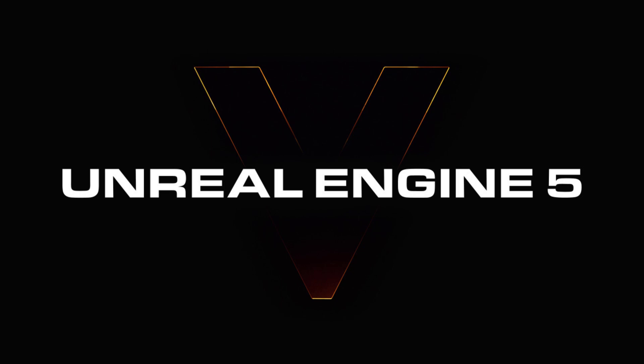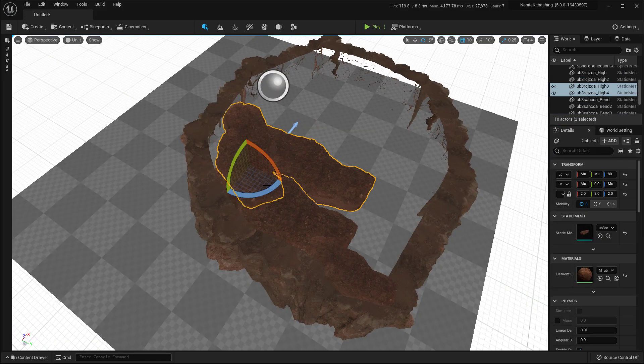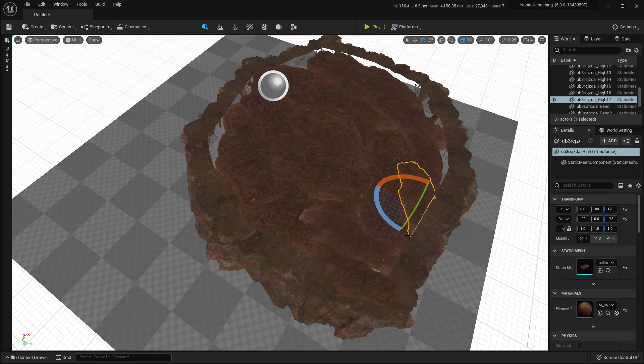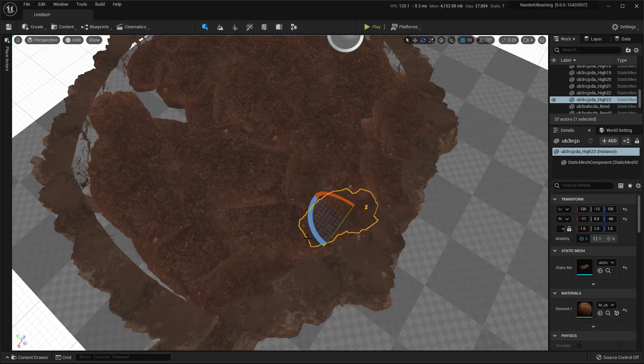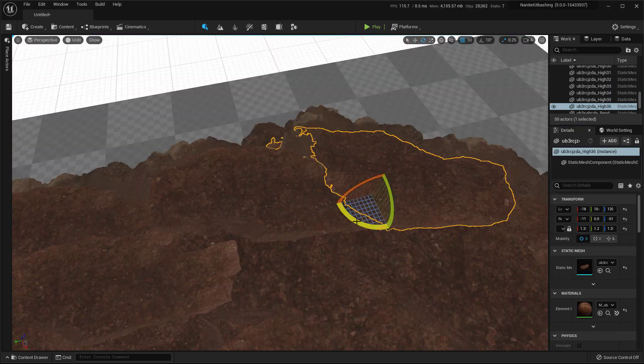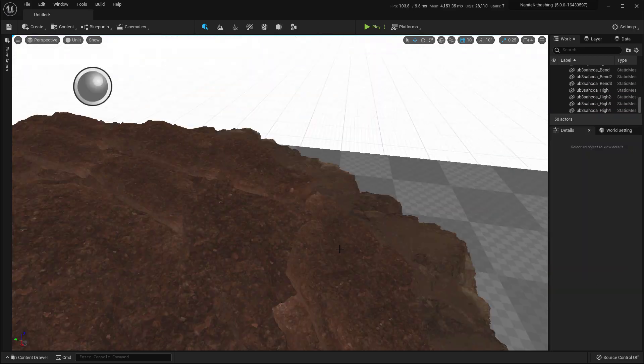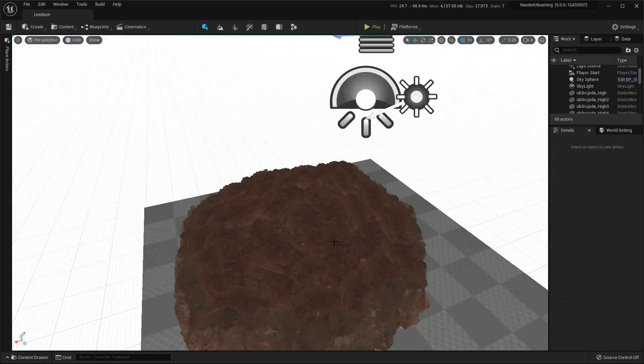Hello everyone. In this video, we will learn how to kitbash assets in Unreal Engine 5. Kitbashing is a pretty useful technique where you can combine multiple different assets to create something new and unique. In Unreal, we will use a feature called Packed Level Instance as an alternate term for kitbash.